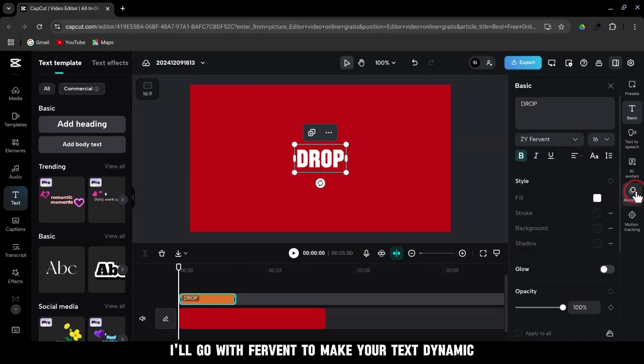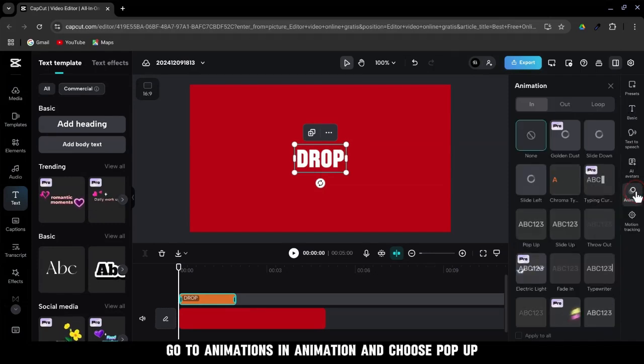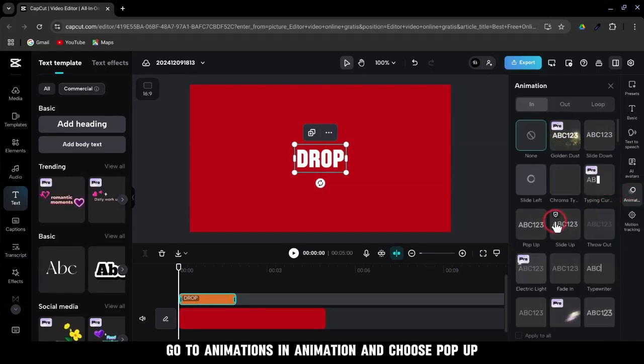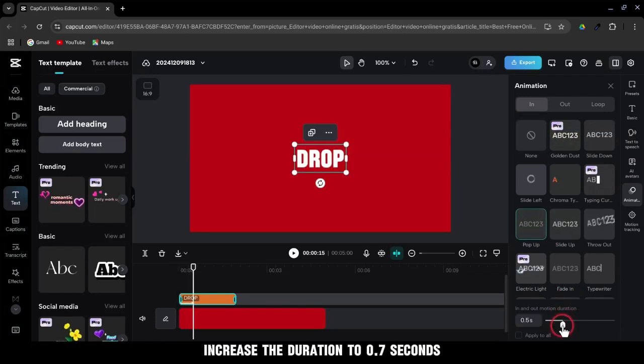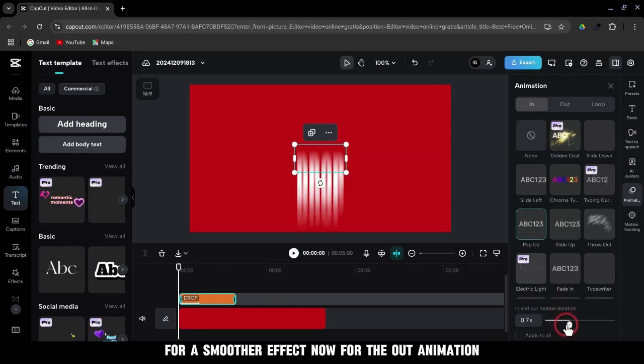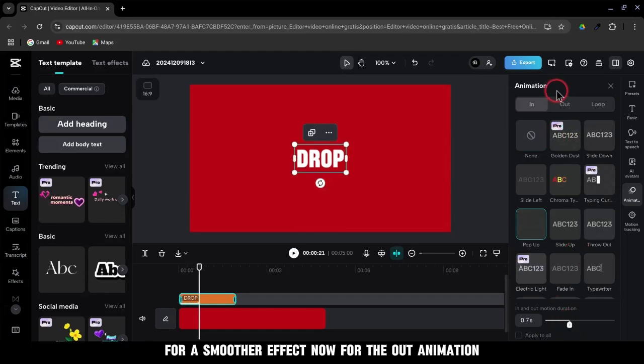To make your text dynamic, go to Animations in Animation and choose Pop-up. Increase the duration to 0.7 seconds for a smoother effect.